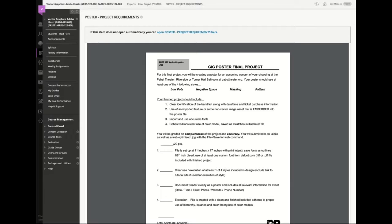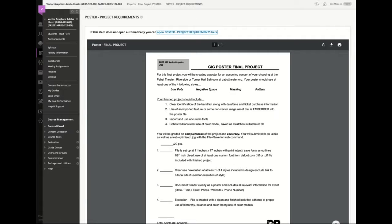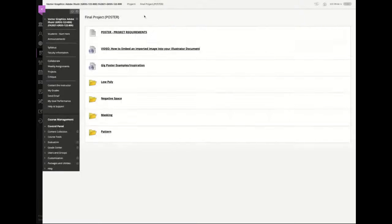You'll need clear use and execution of at least one of those four styles. If you used a tutorial site, just send me a link along with it when you email me — I just want to see where you started and where you landed from a technique standpoint. Your document should read clearly as a poster and include all relevant information: date, time, ticket prices, website, phone number — anything that helps drive people to the event. Your file should be created with a clean finished look, with good use of hierarchy, balance, and color.